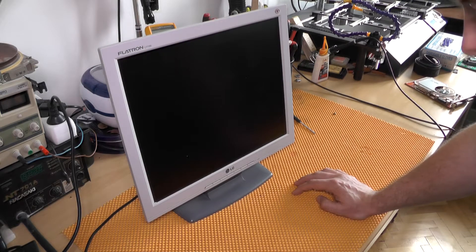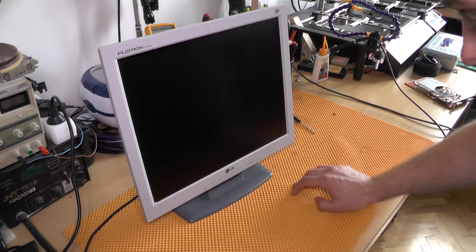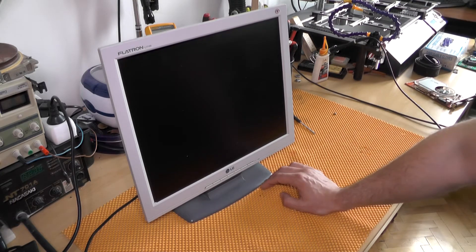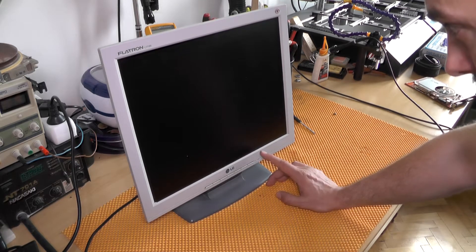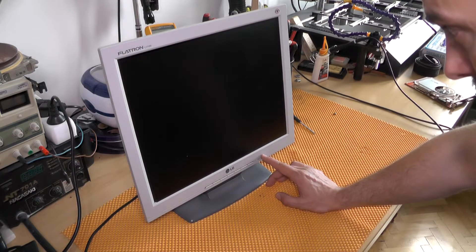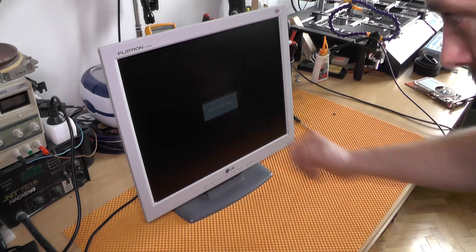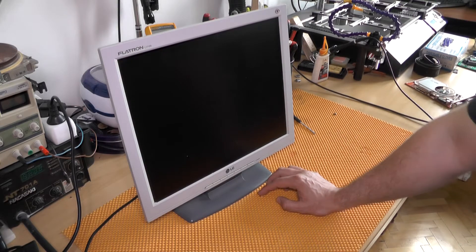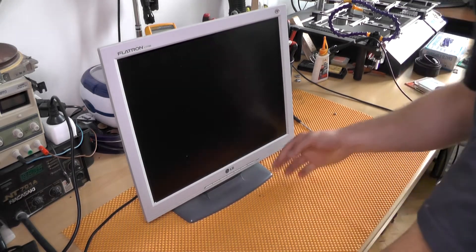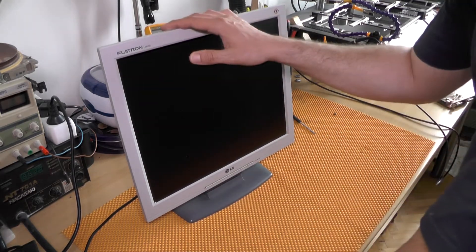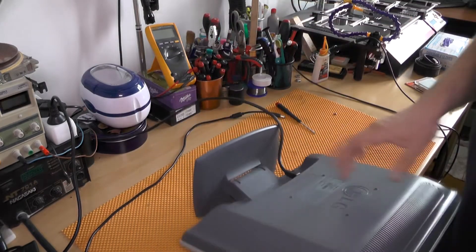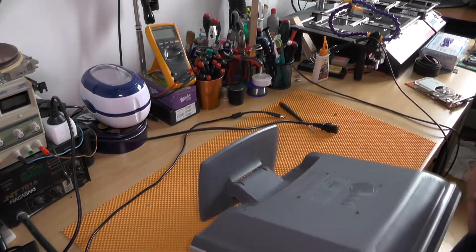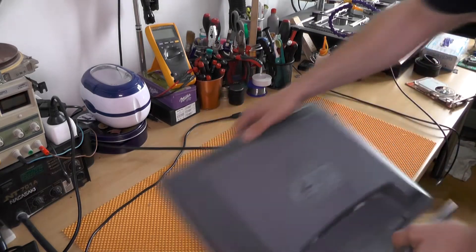As you can see, it just turns on and sometimes it turns on and sometimes it doesn't. Usually it is either a faulty capacitor or the power supply that supplies electricity to the panel or the panel itself.